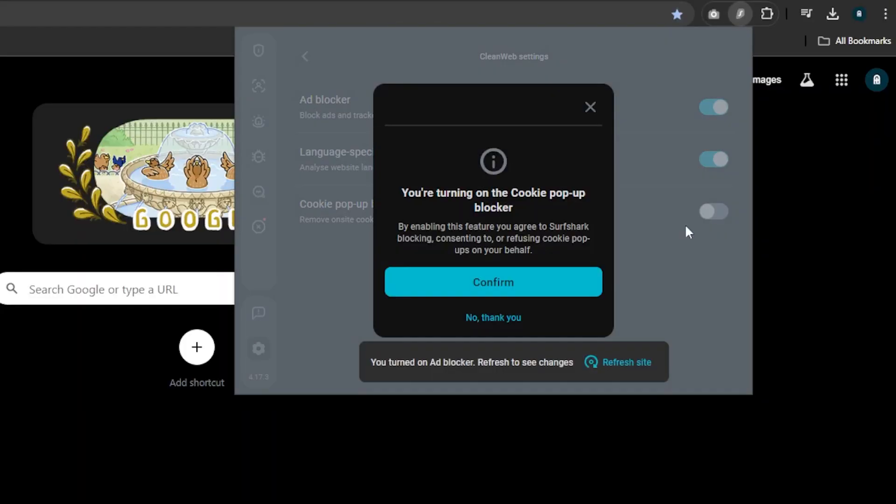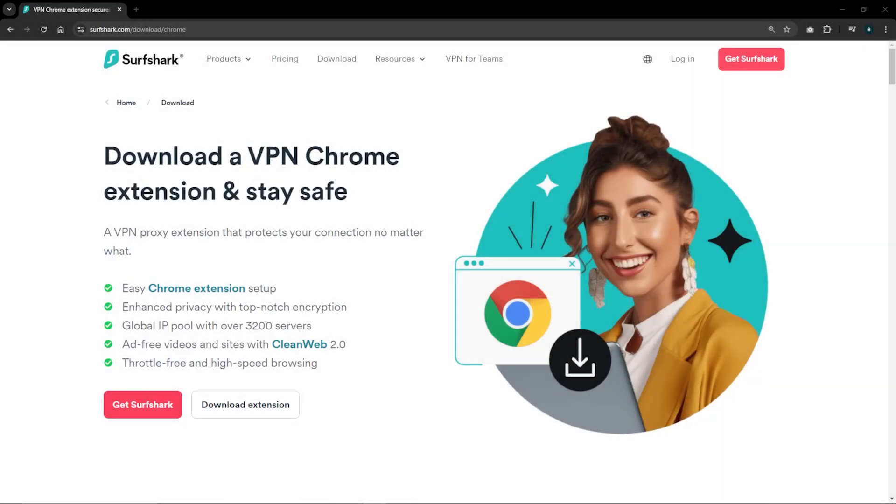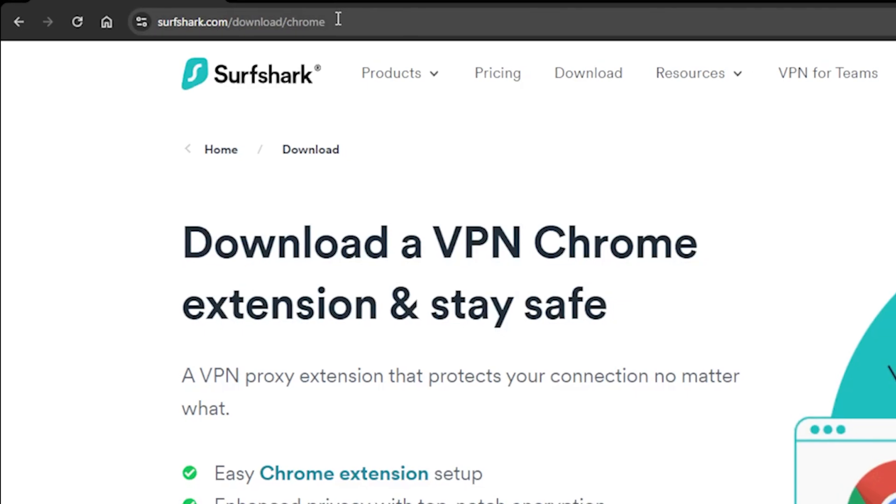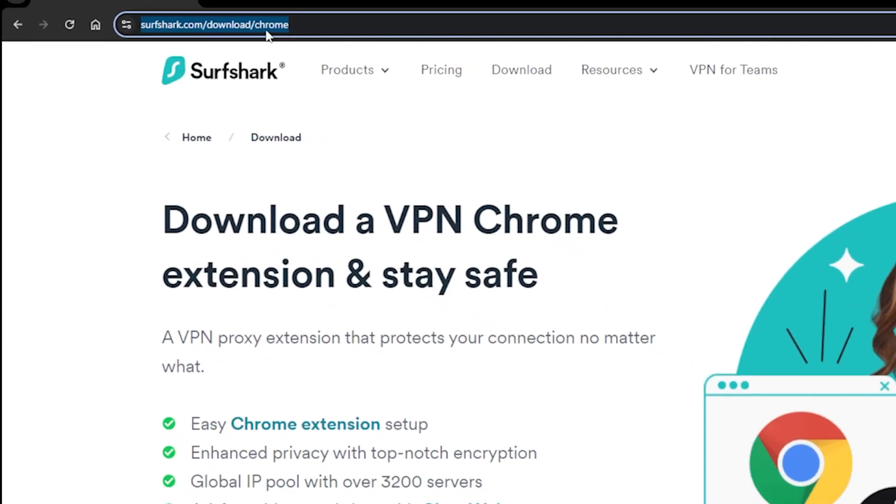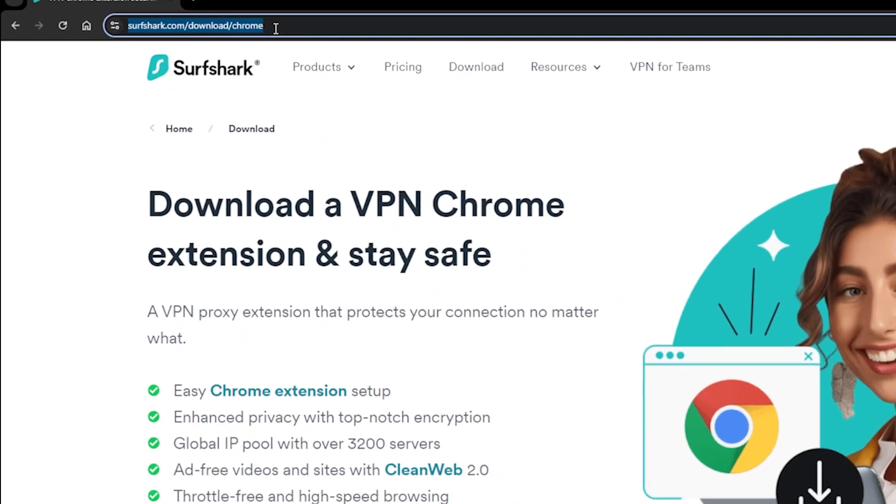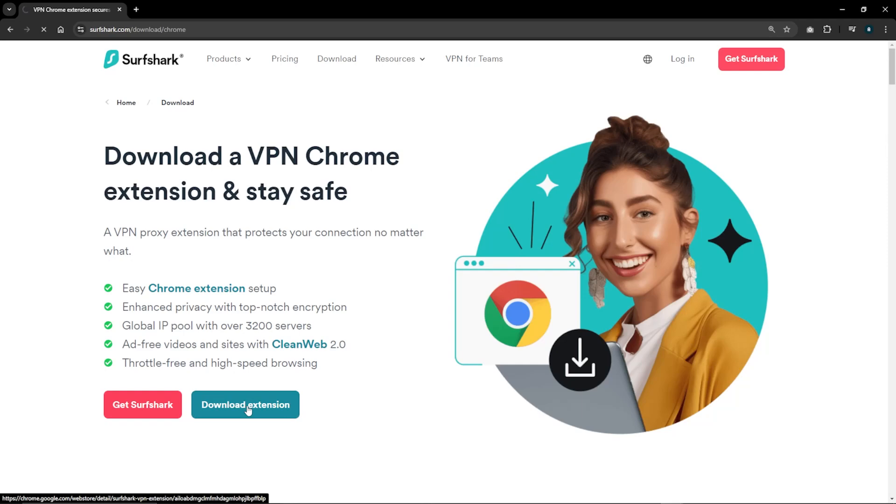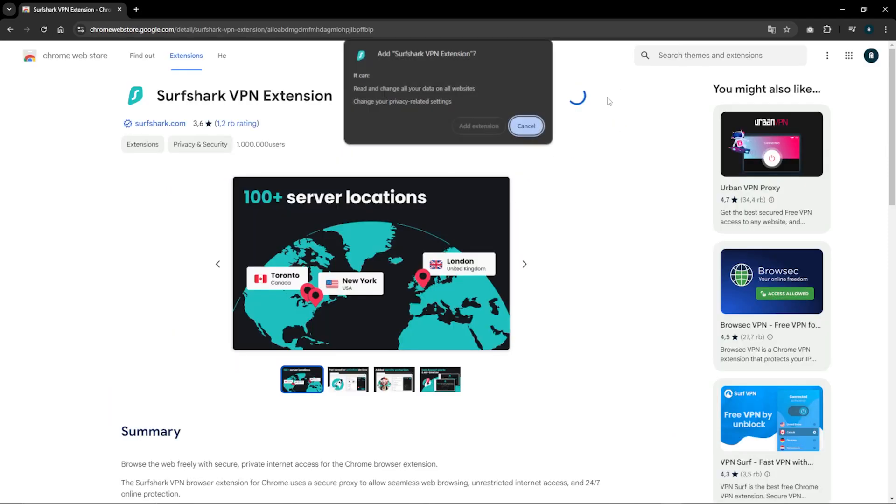It might not be as powerful of an ad blocker as Nord's Threat Protection or ExpressVPN's Threat Manager, but it's fantastic if you want an extension that blocks ads and trackers for free. To activate the Surfshark extension, you're going to need to go to surfshark.com/download/chrome, click on Download Extension, which will take you to the Chrome Extension Store, and then click on Add to Chrome.